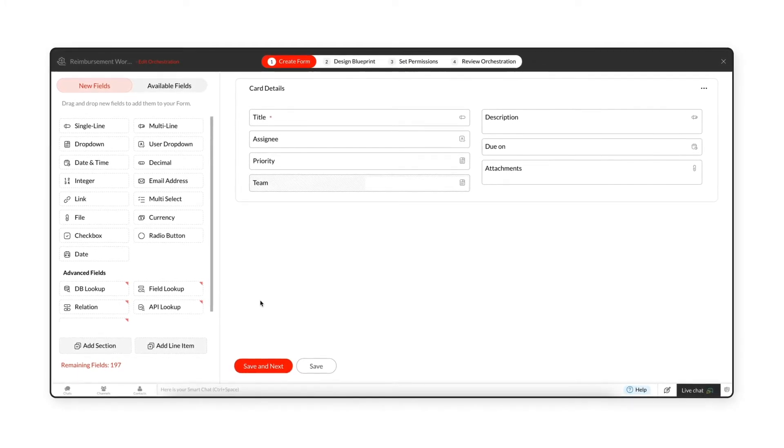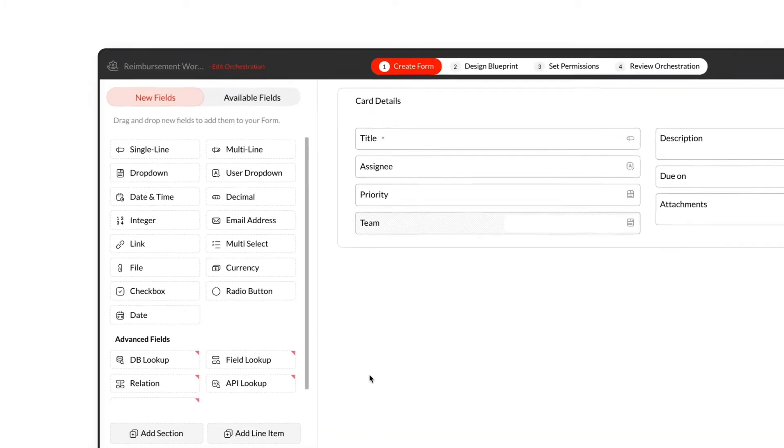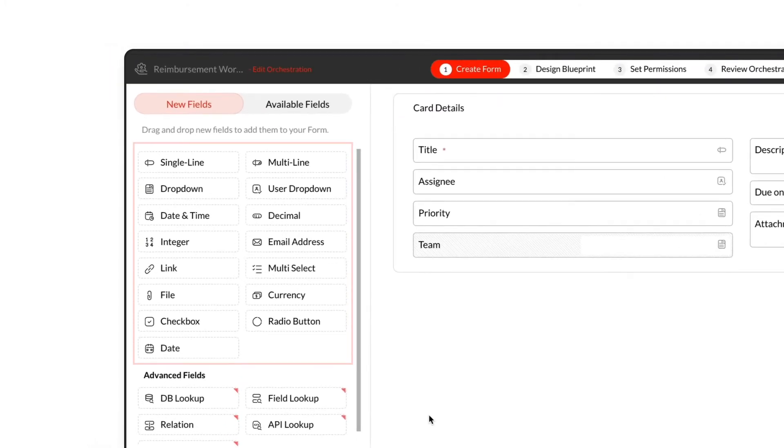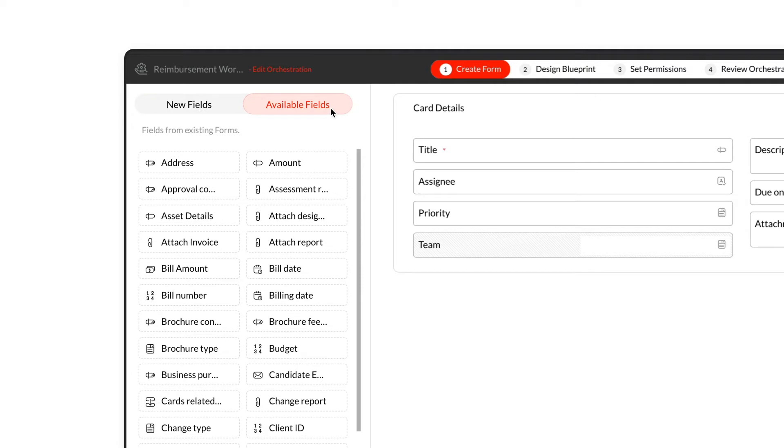Each form uses different types of fields to collect different data about the process. You can add new fields or reuse fields from previously created forms from the available fields tray.